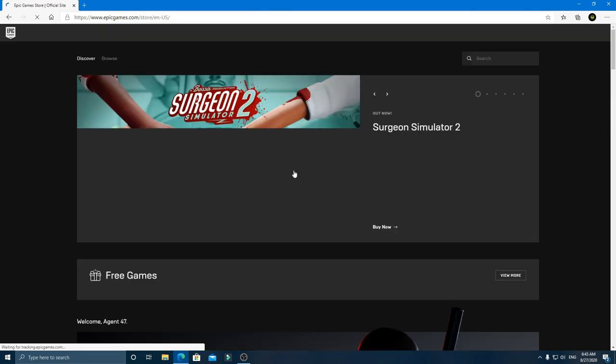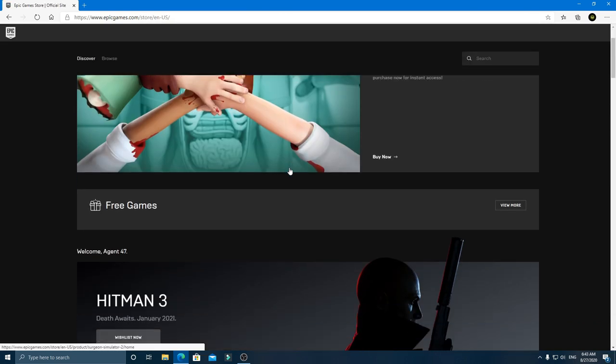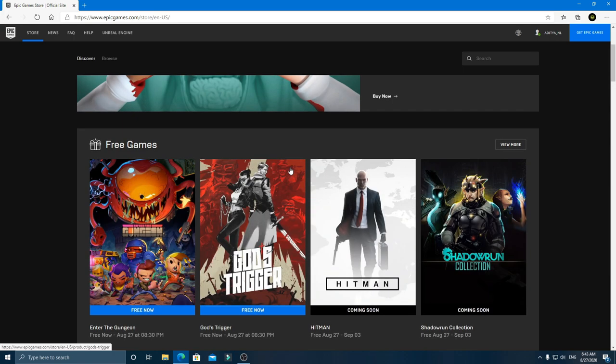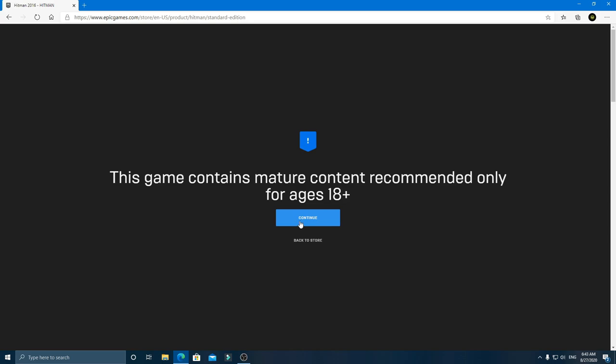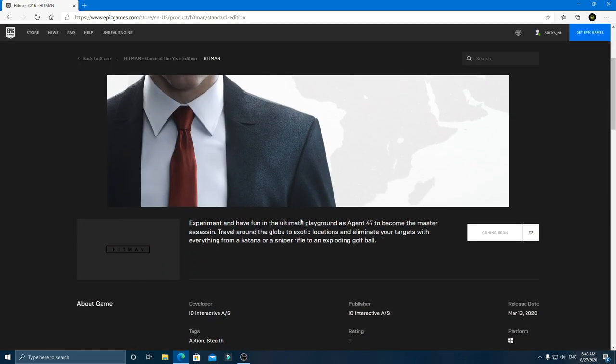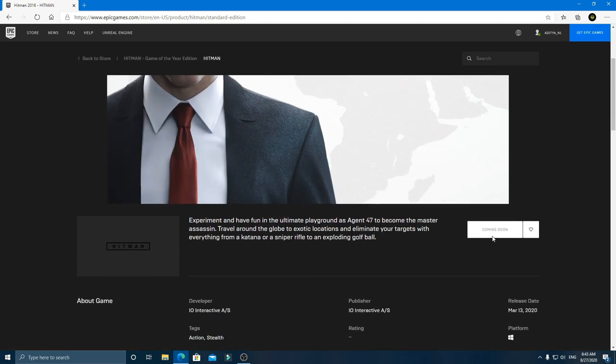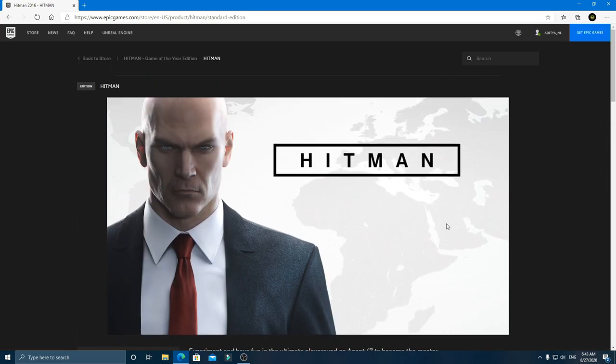After signing in, go to the Free Games section. Select Hitman and click on Claim Now. The game will be free until August 27 from 8:30 AM.